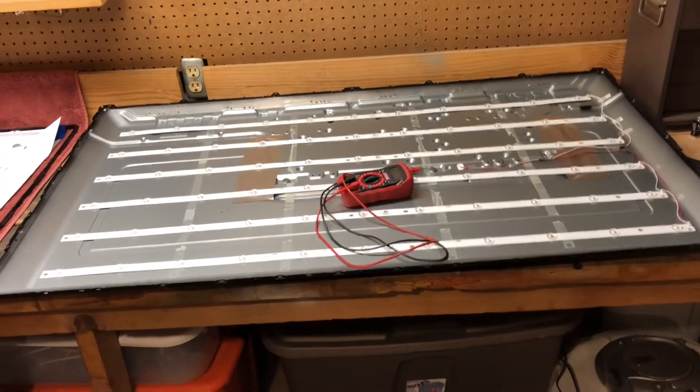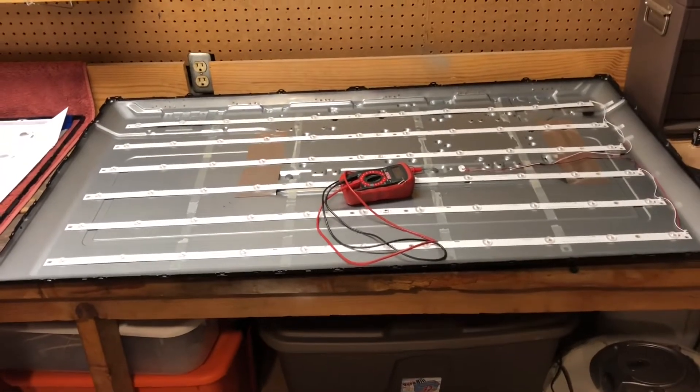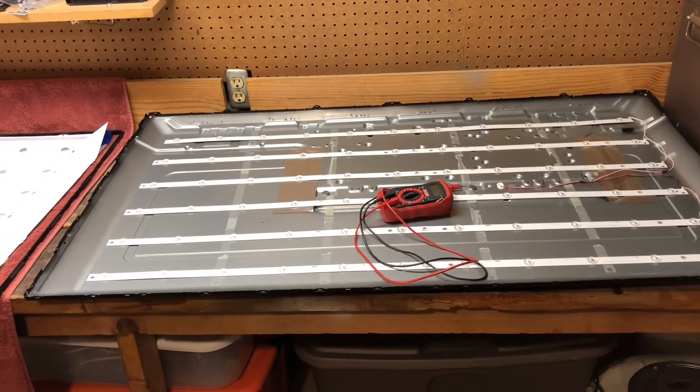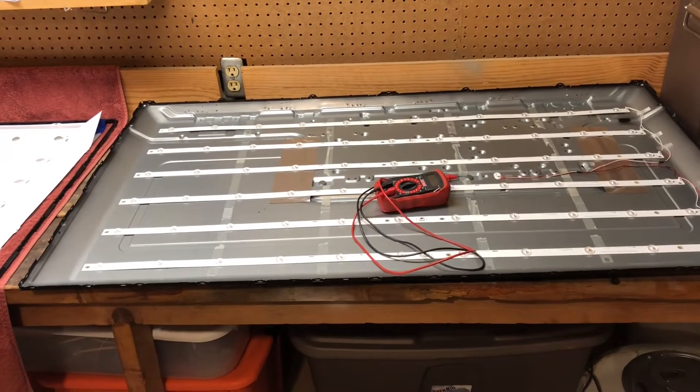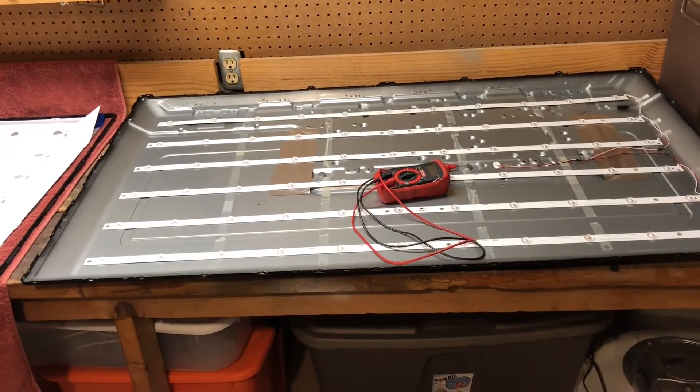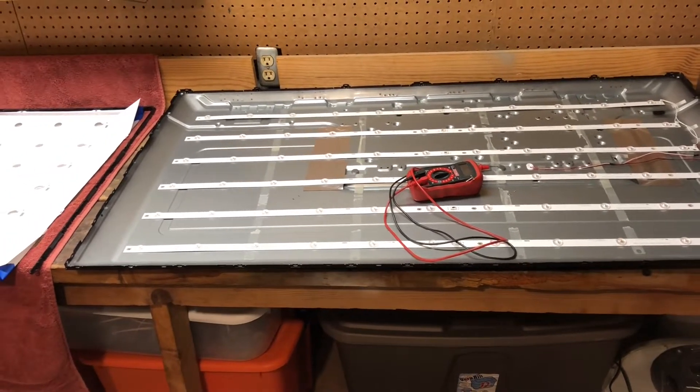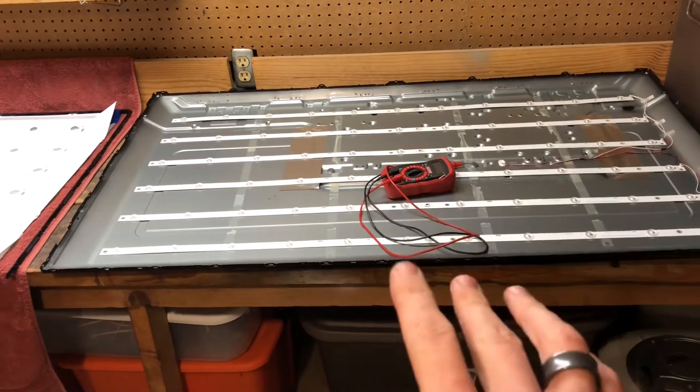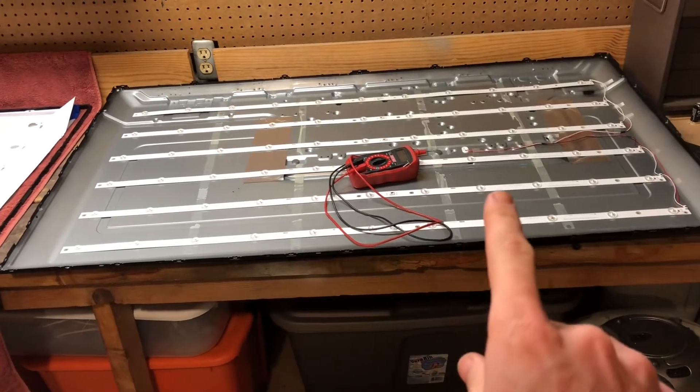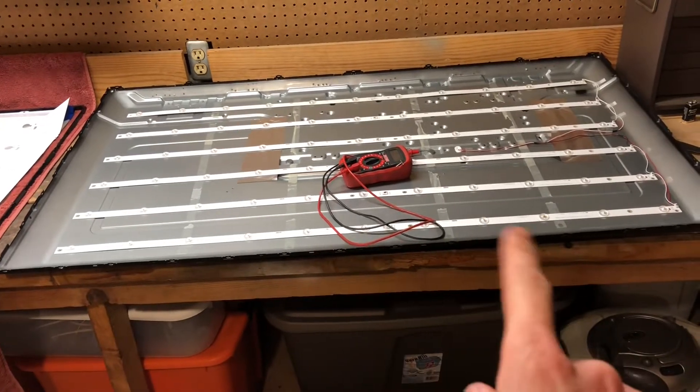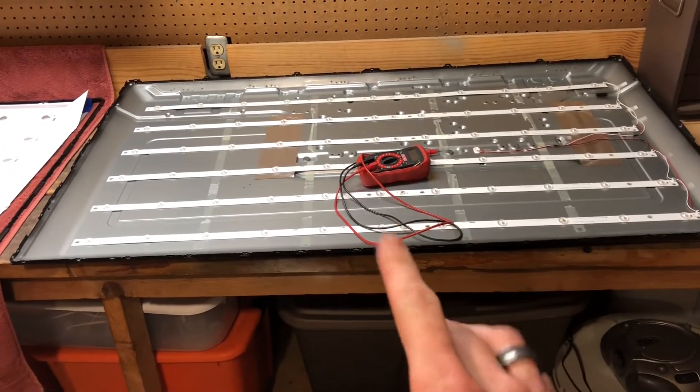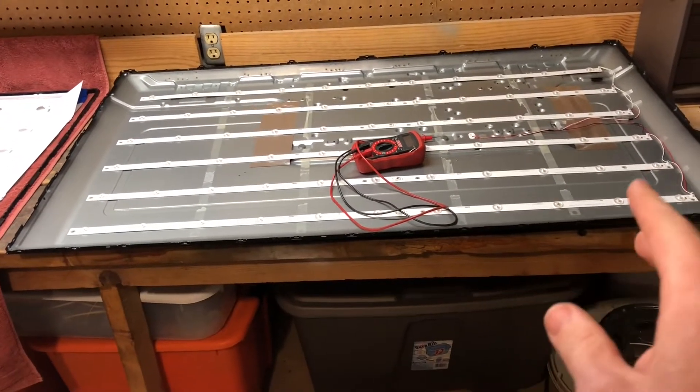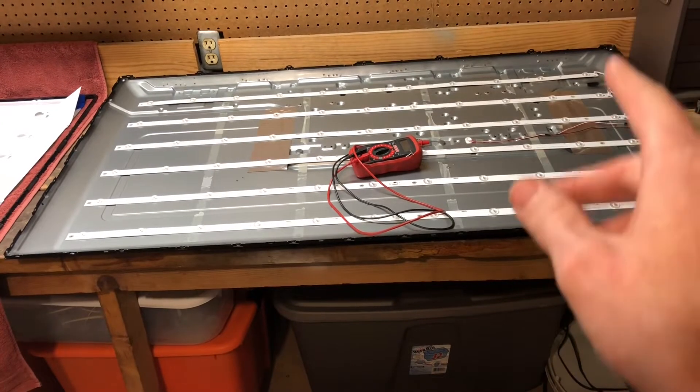So I found a video on YouTube by shopjimmy.com. They sell a bunch of parts for repairing TVs, but I found a video on how to get down to this level.